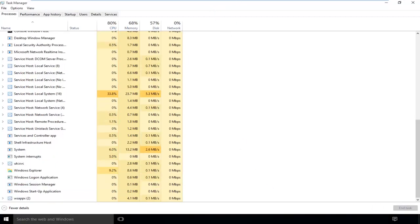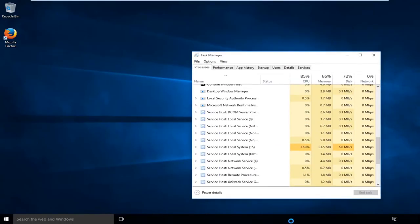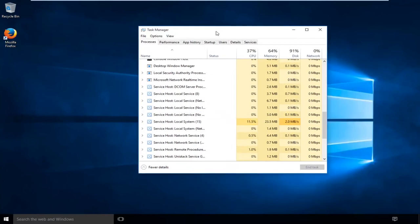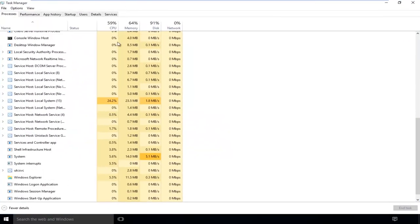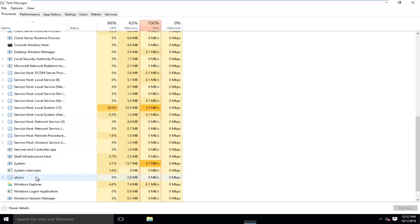You see how the taskbar and everything is being refreshed. That is a sign that Explorer.exe is being restarted.